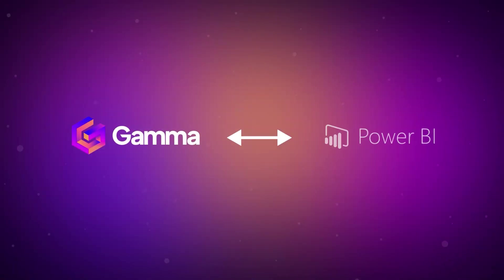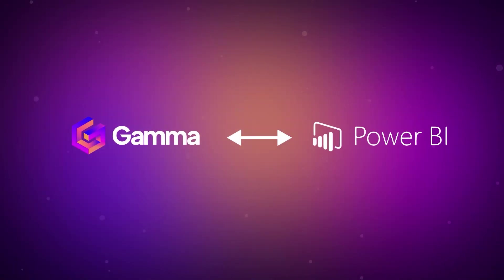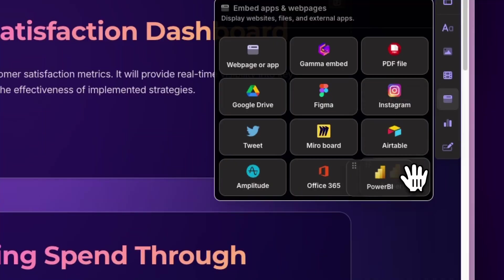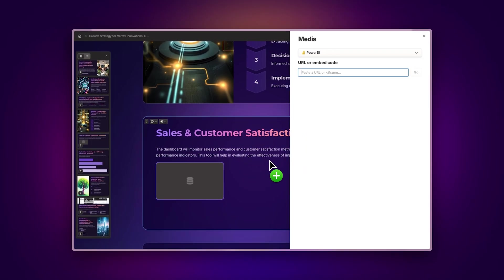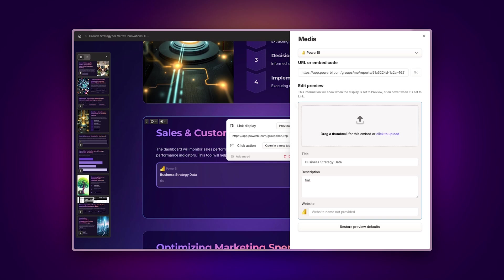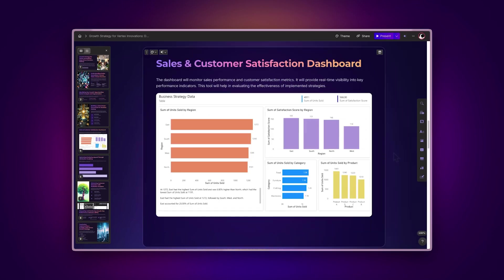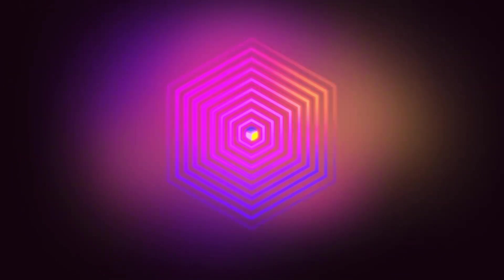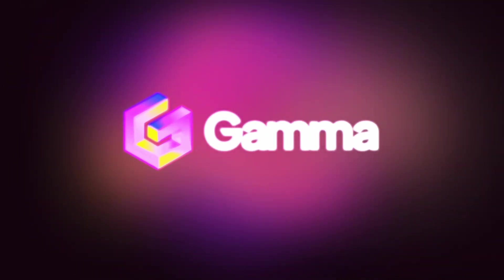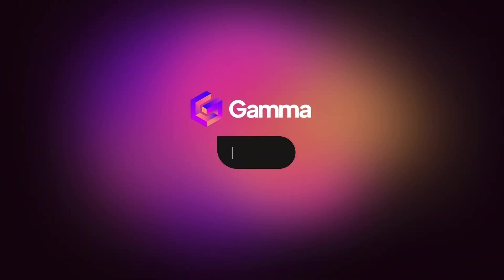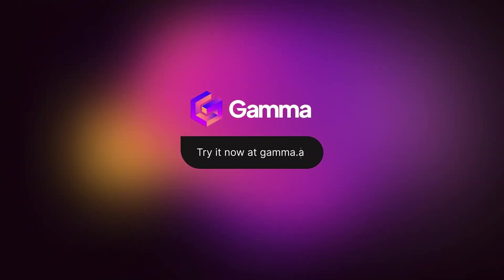There you have it, integrating Gamma with Power BI. This powerful combination lets you create data-driven content that merges Power BI's analytical prowess with Gamma's dynamic design capabilities, all in a quick and straightforward way. Try it today at gamma.app and experience a new way of presenting ideas powered by AI.